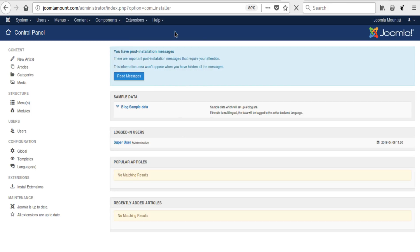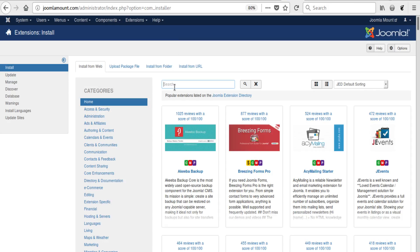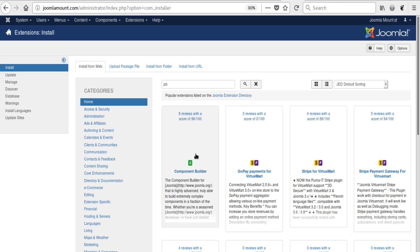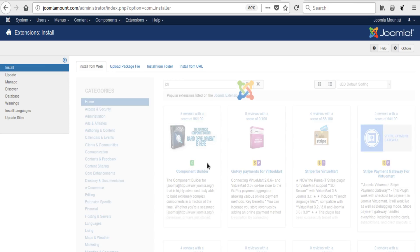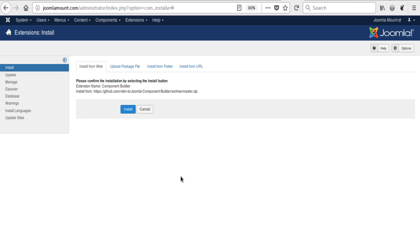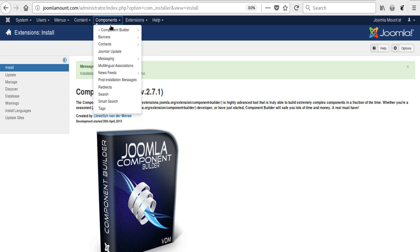We open it and click Install, and again Install. On success, we go to Component Builder.